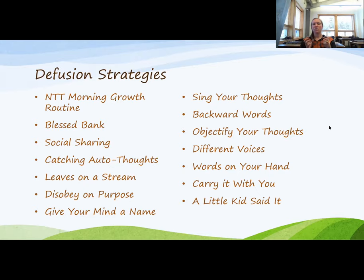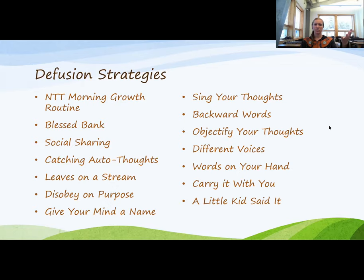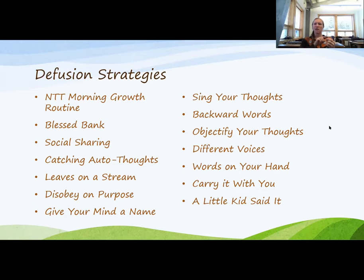The morning growth routine — his theory is that it's very common in our society to open an electronic device first thing, whether checking email, messages, Facebook, or Instagram. That essentially primes your brain with potentially negative input. When you have that priming of negative input and your thoughts are fused, it can trigger that negative cycle of negative thoughts.